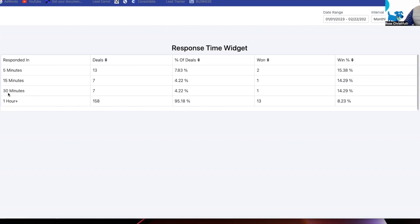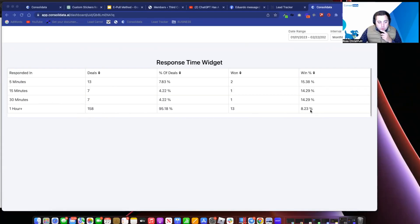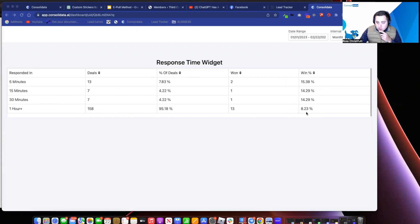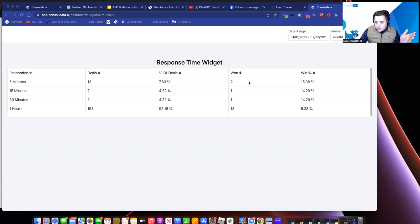Notice here, 30 minutes, 4.22%, 4.22% also for 15 minutes, 7.83% within five minutes. But notice your win rate. Your win rate is almost double when you're at five minutes versus one hour. So this would be a great way to say to your customer, listen, we don't even need to generate more leads. If we could just get your people responding within five minutes, we're going to see this number increase, which means you're going to have a much higher close rate. Point taken.